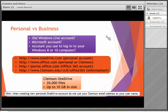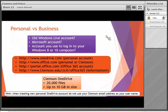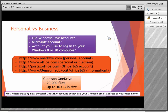Now, personal versus business. If you created a Microsoft or Windows Live account, or if you got a Windows 8 or 10 computer in the last few years, you were strongly encouraged to create or use your Microsoft account to log in, and along with that you got some cloud storage — your OneDrive personal. Additionally, you will soon have the option to have a OneDrive account through Clemson, which may say your work or school account.